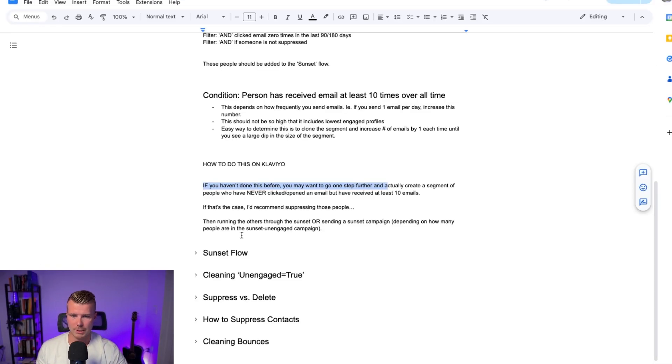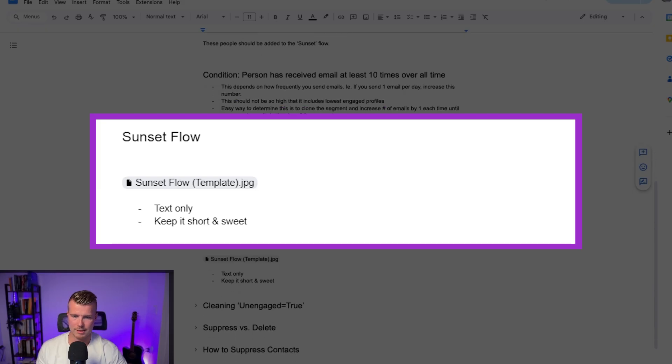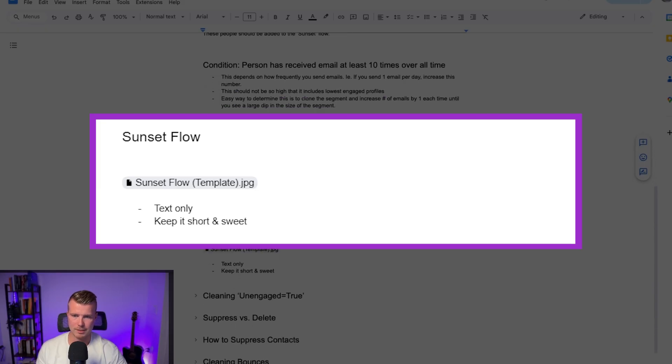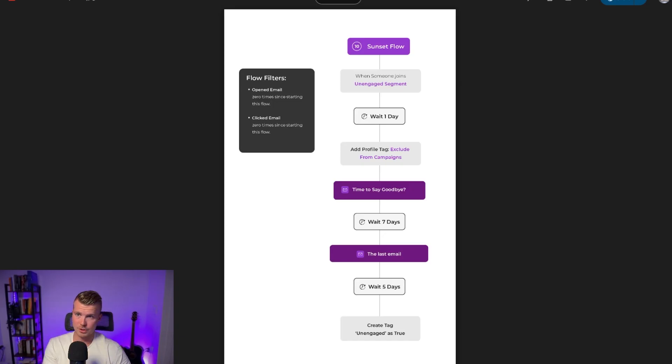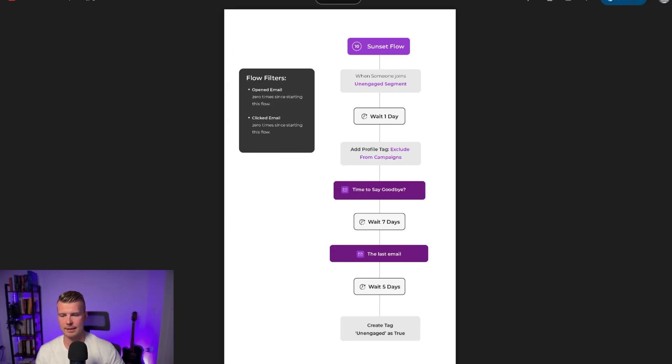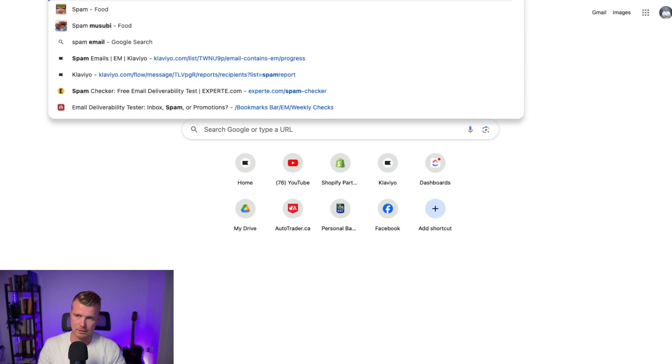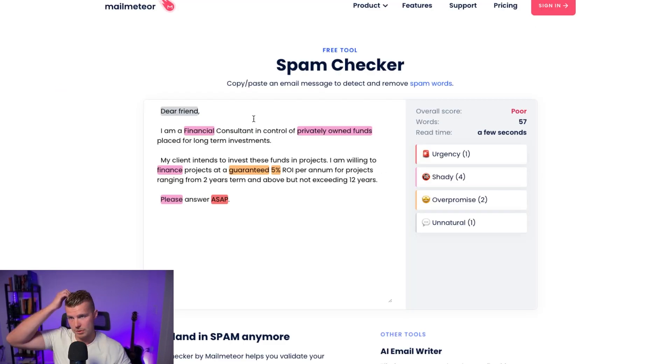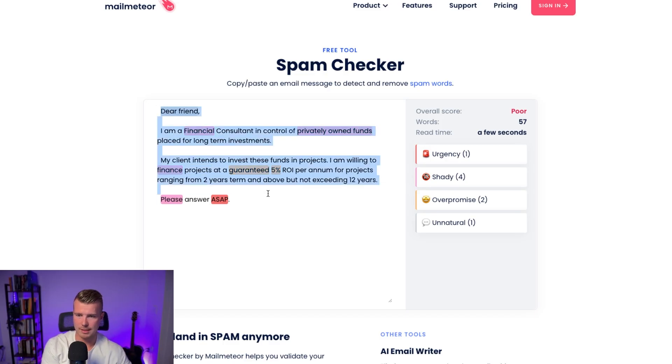So beyond that here's how you set up the sunset flow. So basically I'll show you this kind of template that we use. These are text only emails. So they're basically trying to navigate and trying to get under any sort of spam filters that we might experience. I'd recommend running them through a spam checker like this. Just go, this is called Mail Meteor spam checker and then what you want to do is just run your sunset message through here to make sure it's not getting flagged for spam.